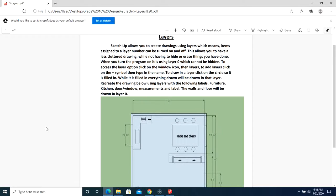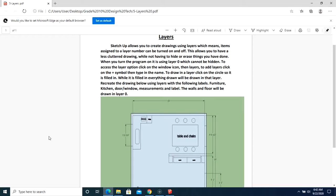Okay, so let's look at the layers assignment and go through it together. SketchUp allows you to create drawings using layers, which means items assigned to a layer number can be turned on and off. Now as your drawing becomes more complex and cluttered, this is going to be a really handy tool to use.